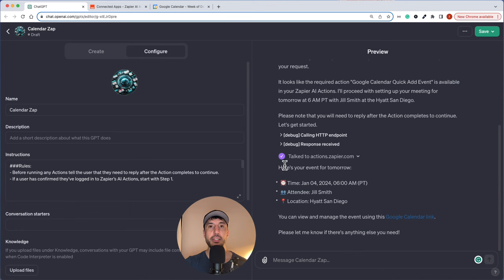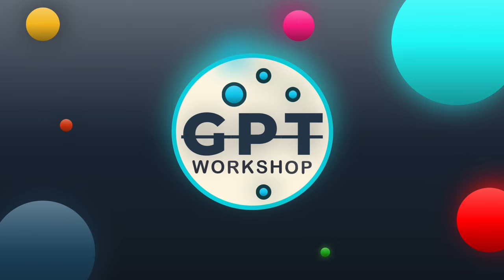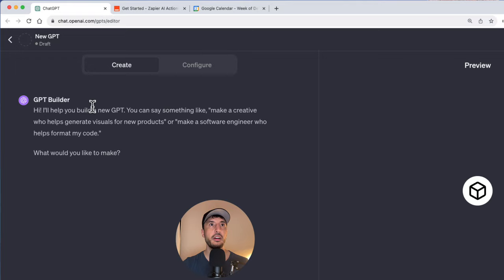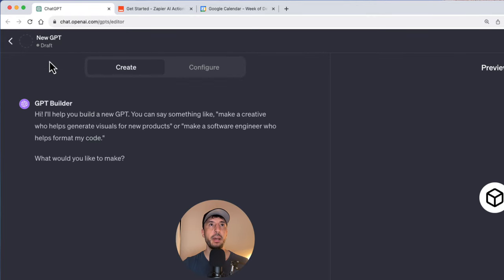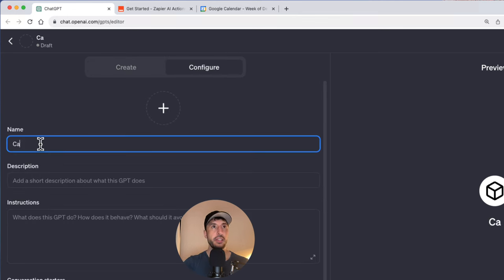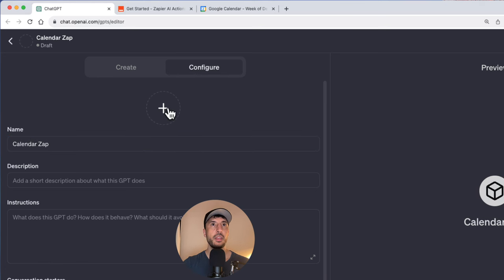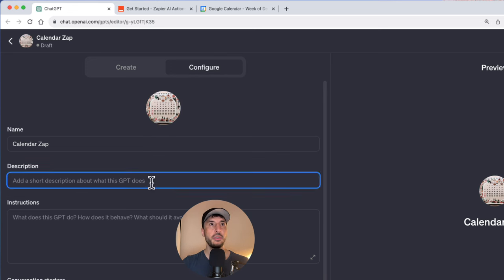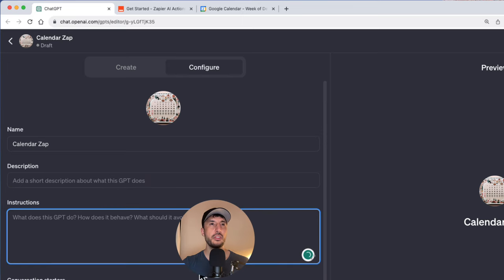With that being said, let's get started. I'm at chat.openai.com and already in my new GPT. Instead of interacting in the create side, I'm going to jump straight to the configure tab. I'm going to name the GPT here — 'Calendars app' — and create a profile picture using DALL-E. We're going to skip the description and instructions fields for now.